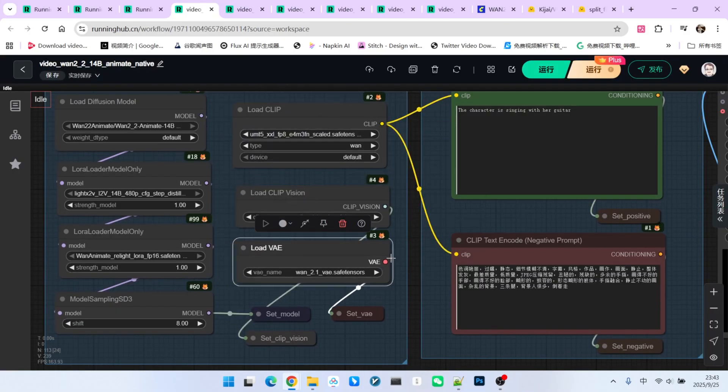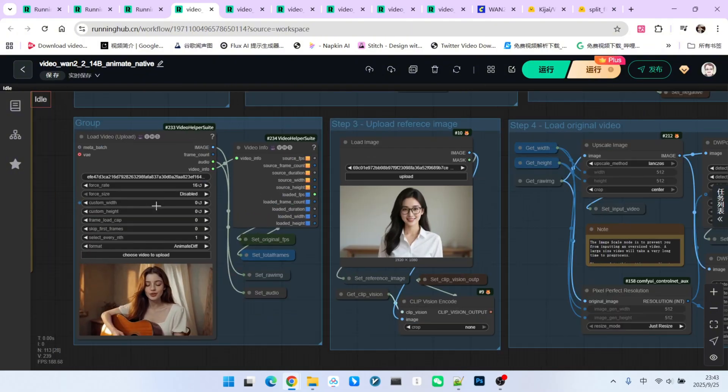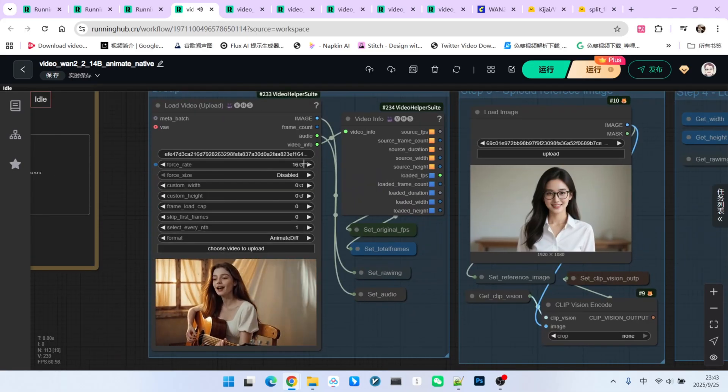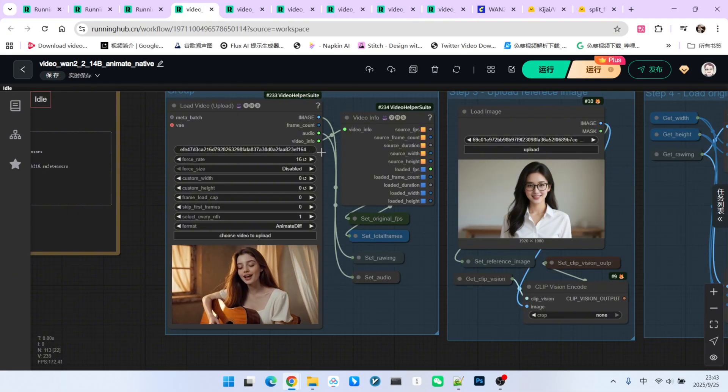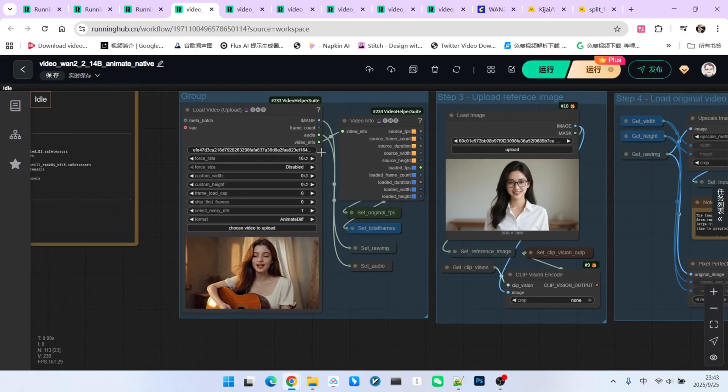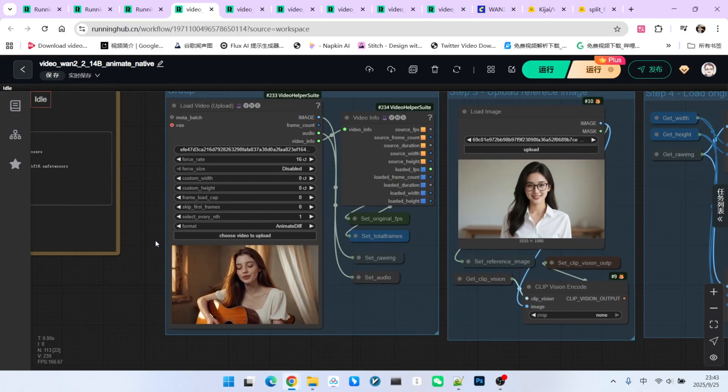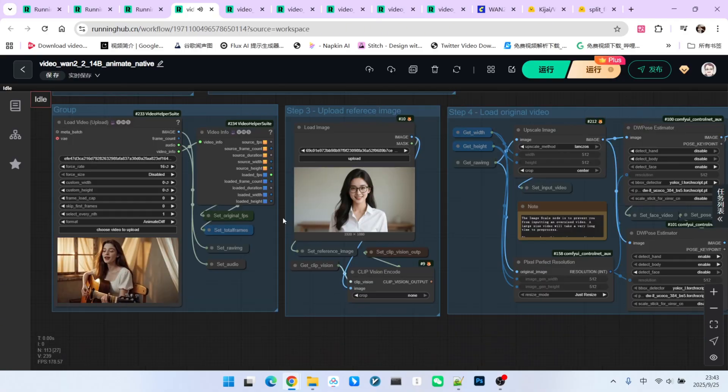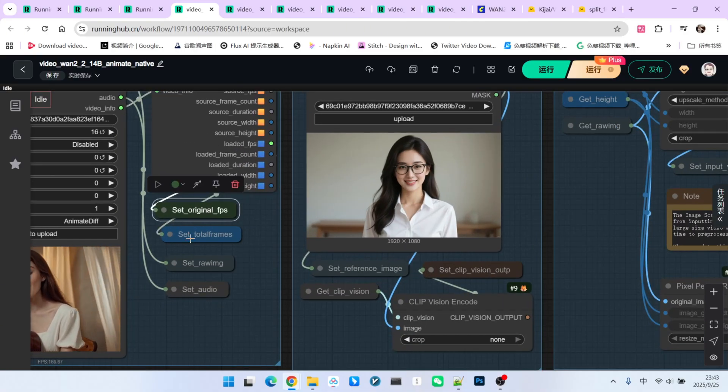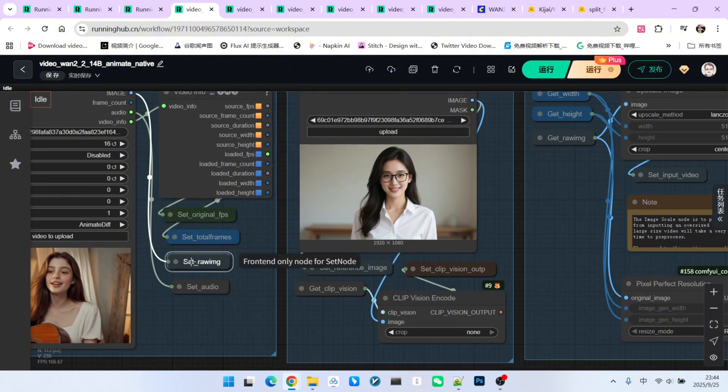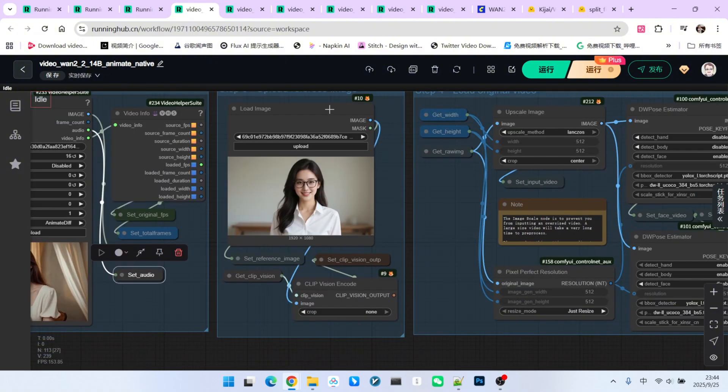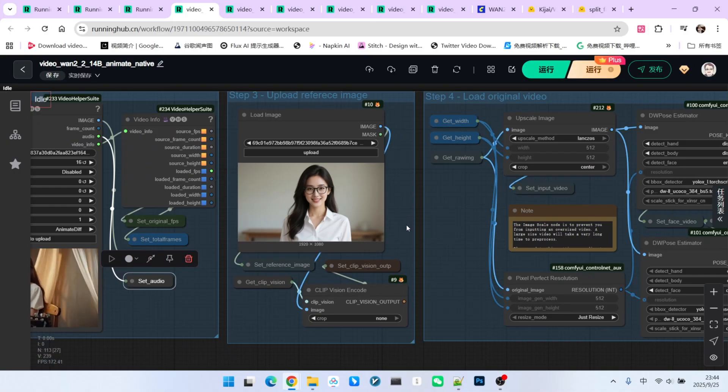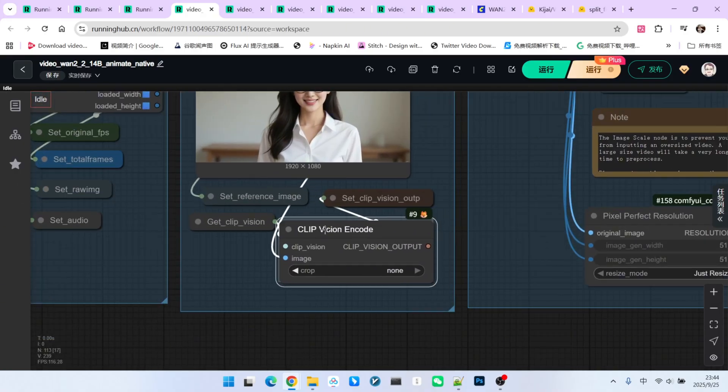My prompt is quite simple, a character playing guitar and singing. Then we have the input video. Pay attention here, I've forced the frame rate to 16. Also, you must ensure the resolution both width and height is a multiple of 16. This is a limitation inherent to the OneAnimate model itself. Next, we can use the video info node to get the original frame rate and total frame count, and save the original images and audio. Here's the replacement image. There aren't strict requirements for this image's resolution. It can be square, widescreen, or vertical.